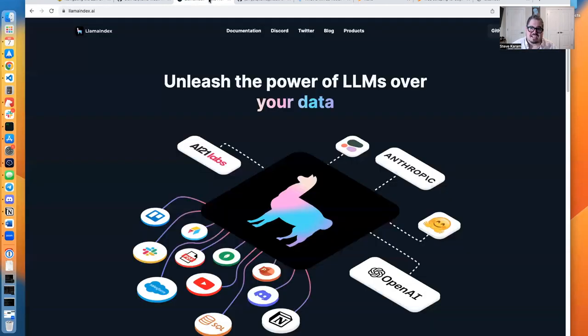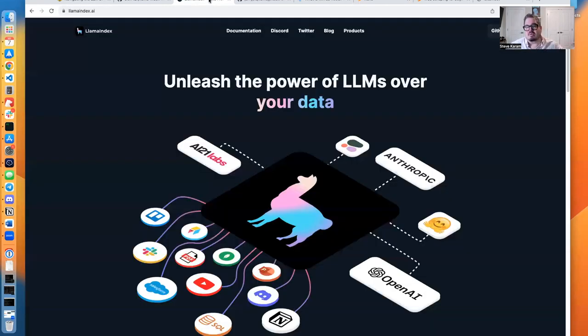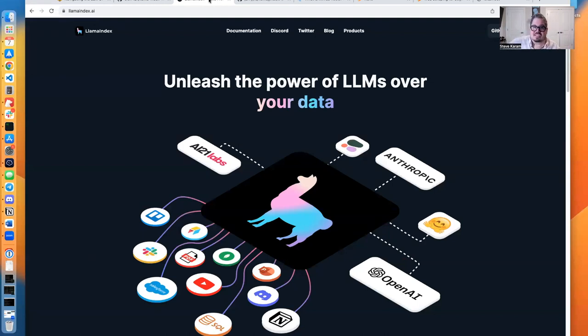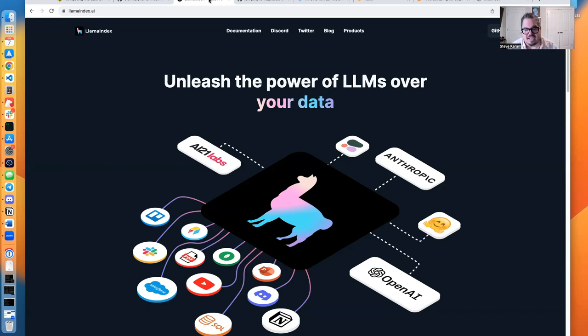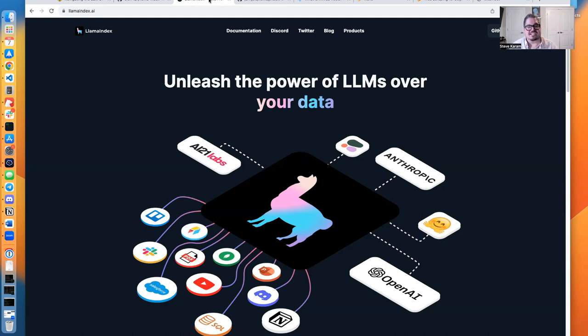LlamaIndex is what's going to bring all of this together. It has an Apify connector. It has a Milvus connector. It has an OpenAI connector. It brings it all together and allows us to store vector embeddings in Milvus. And it allows us to use those as an index, as context for our LLM.